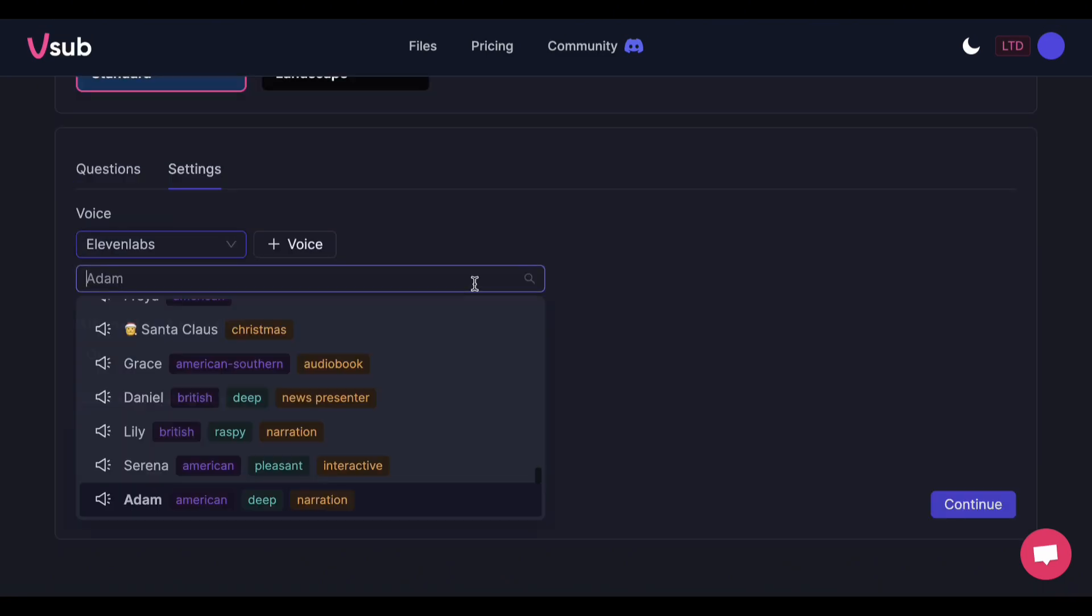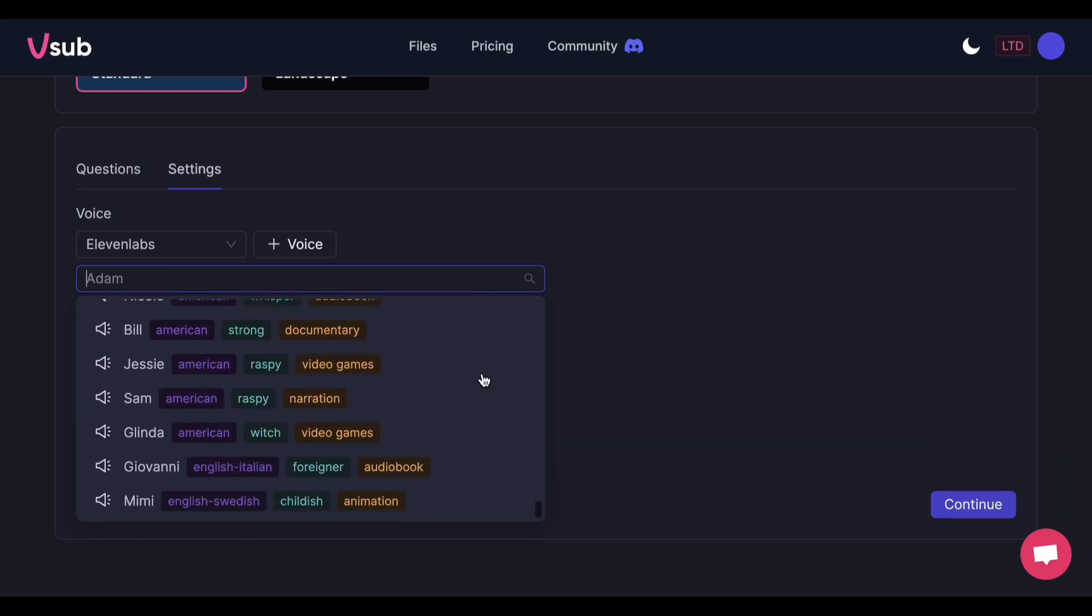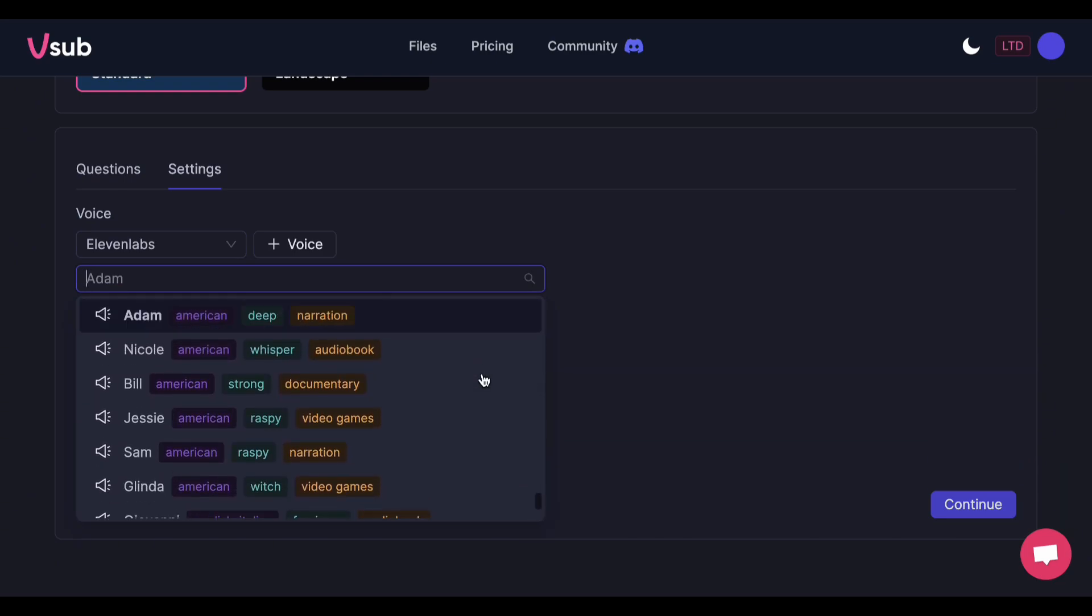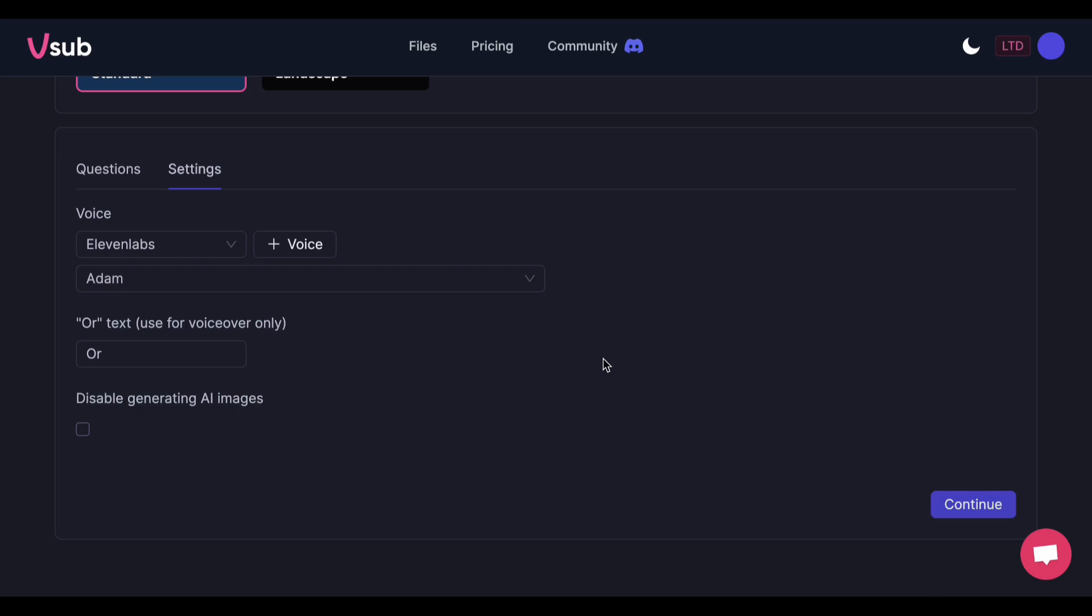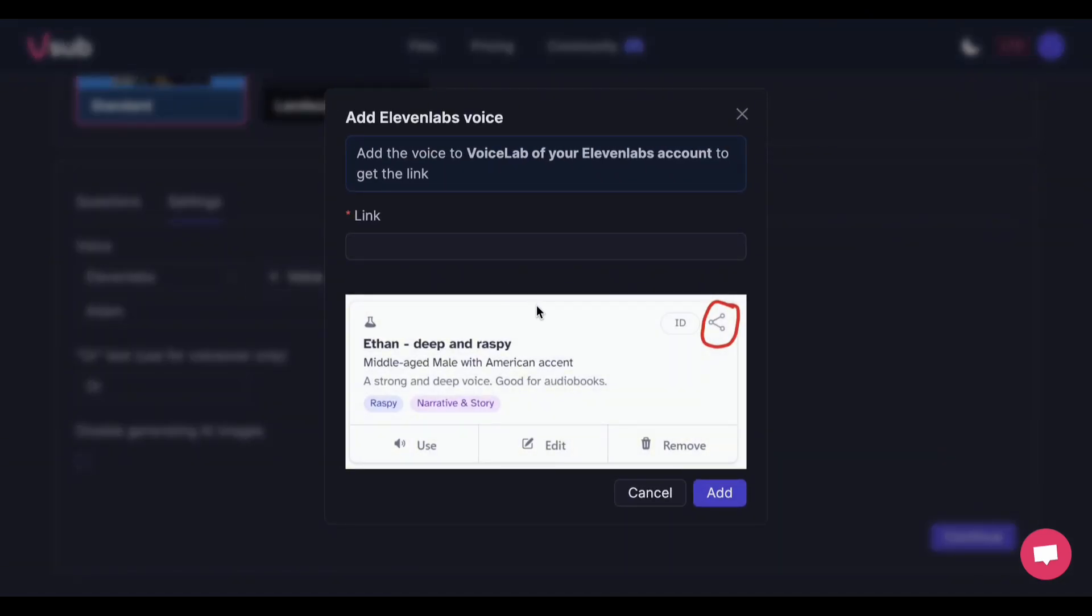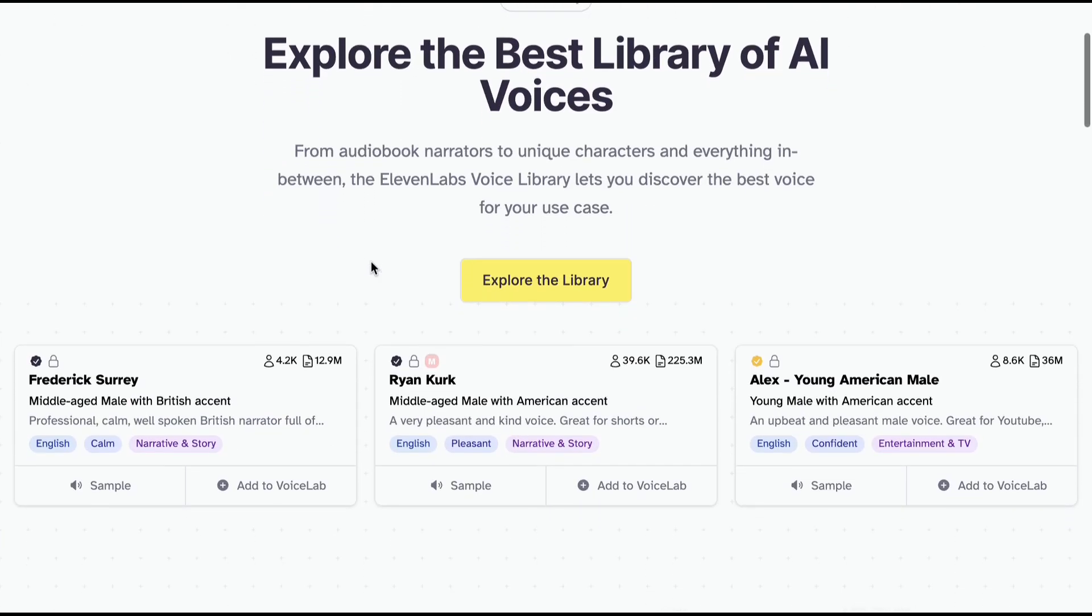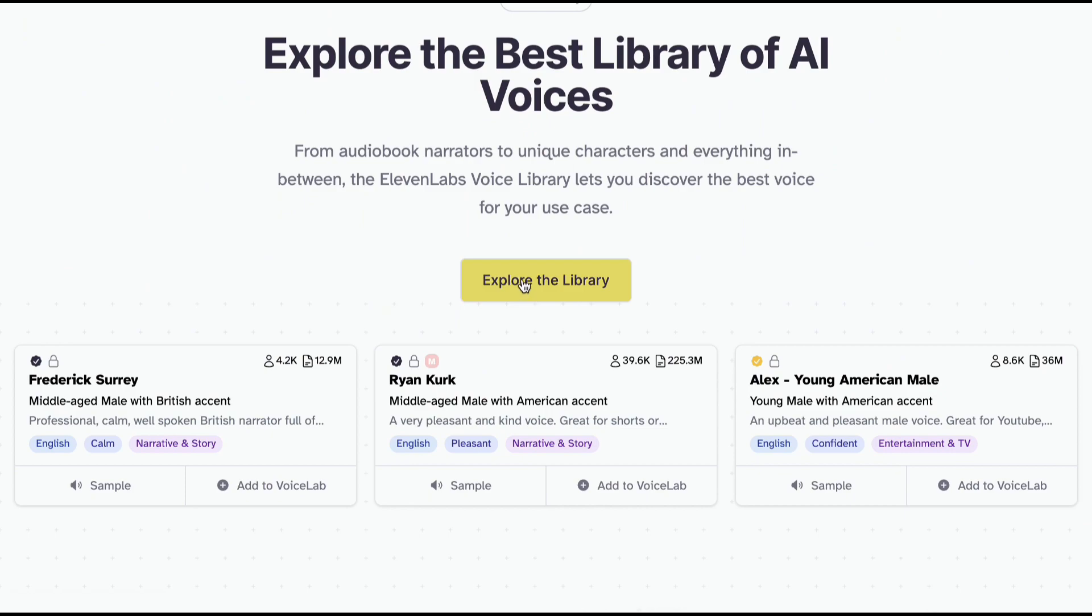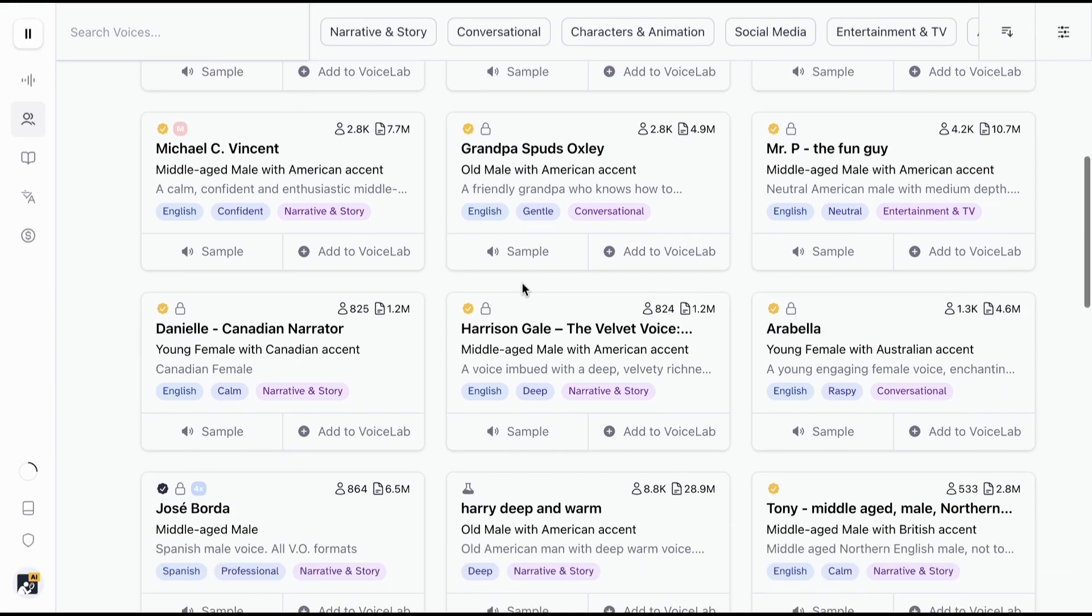Click this button to select a voice. But if you can't find a voice you like from here, click this Add Voice button. You can paste the link of your desired voice here. To do this, go to Eleven Labs. Find your favorite voice, or go to the voice library and choose your preferred voice.